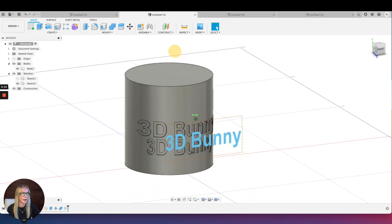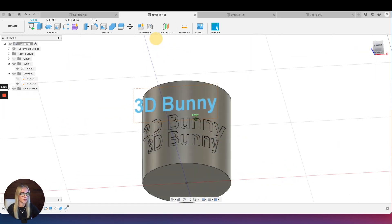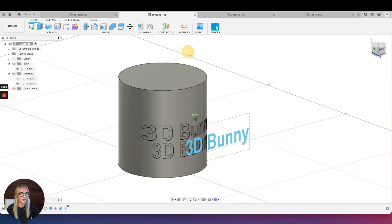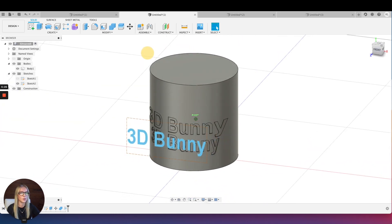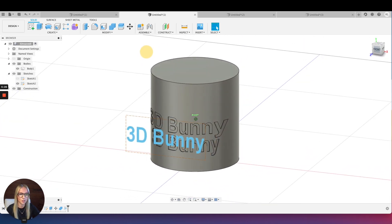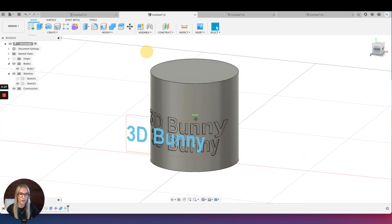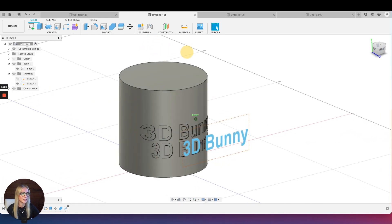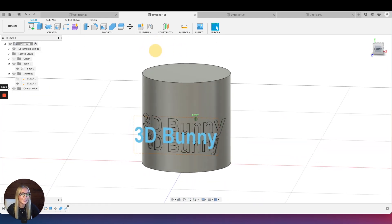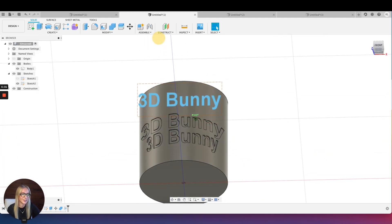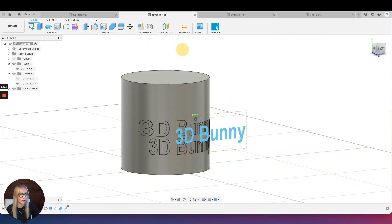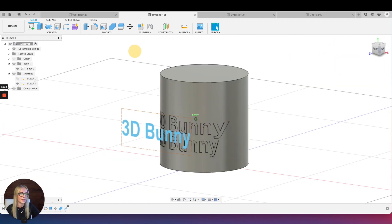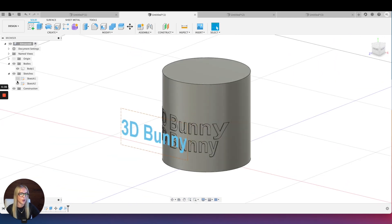That way is really a lot simpler — probably what I would recommend doing all the time since it is the easiest, but there might be a case where you do need the distortion for whatever reason. You can see the same text: one is distorted and one is not.